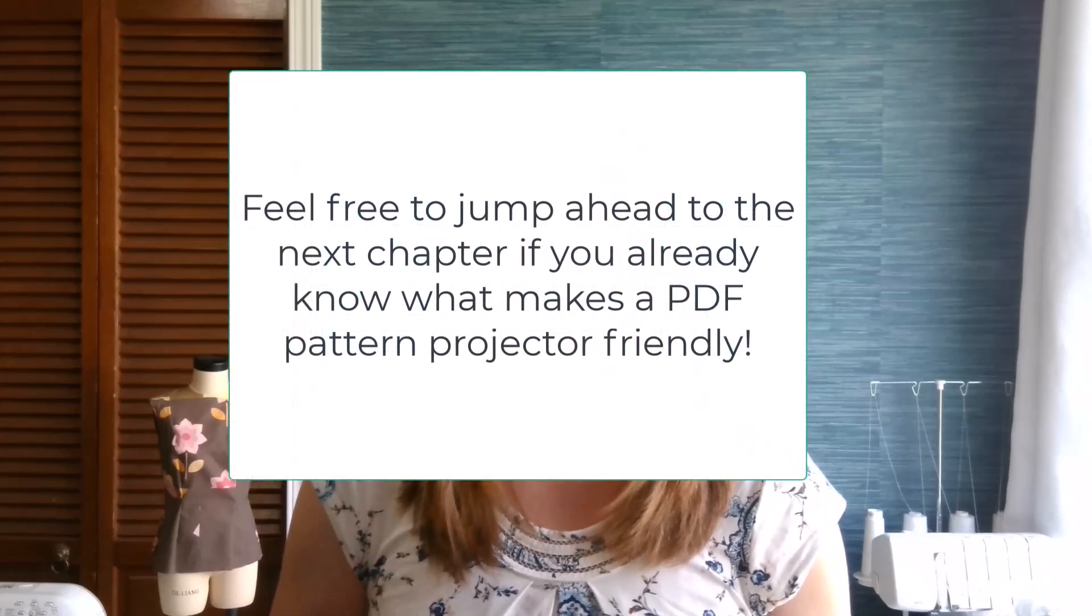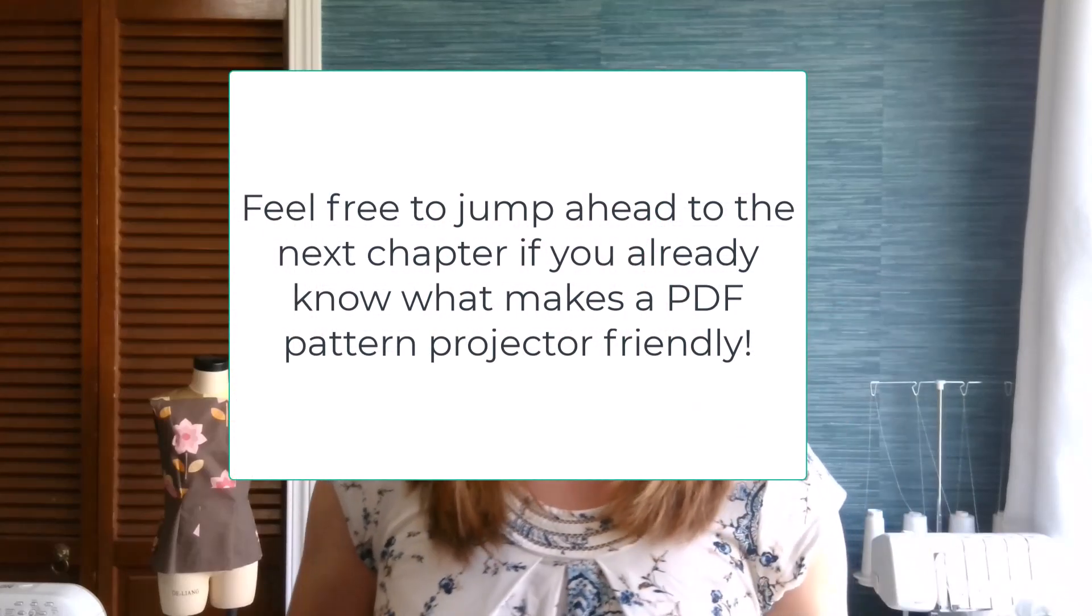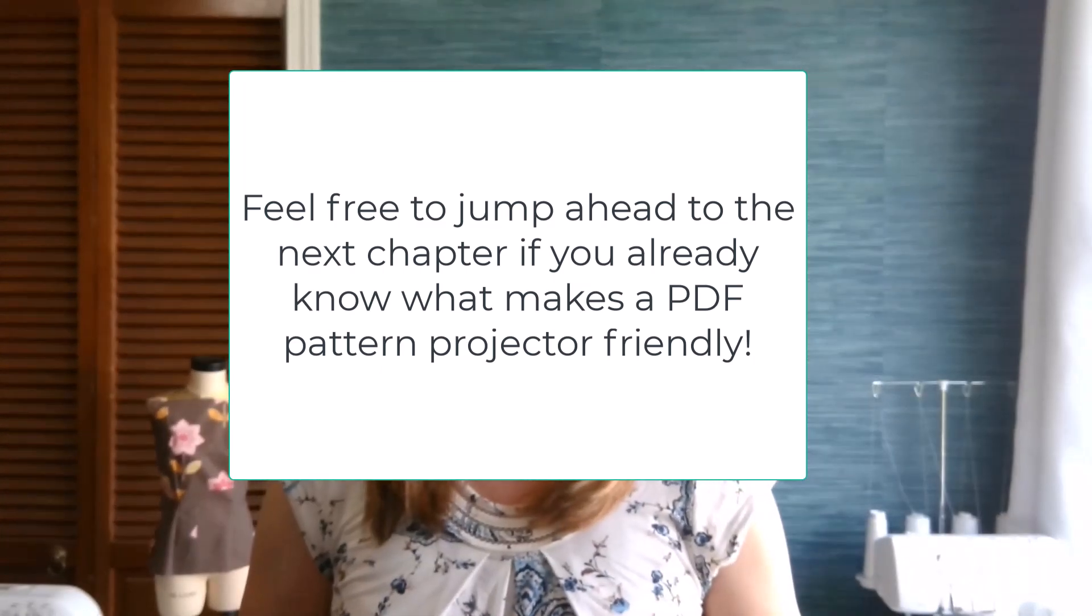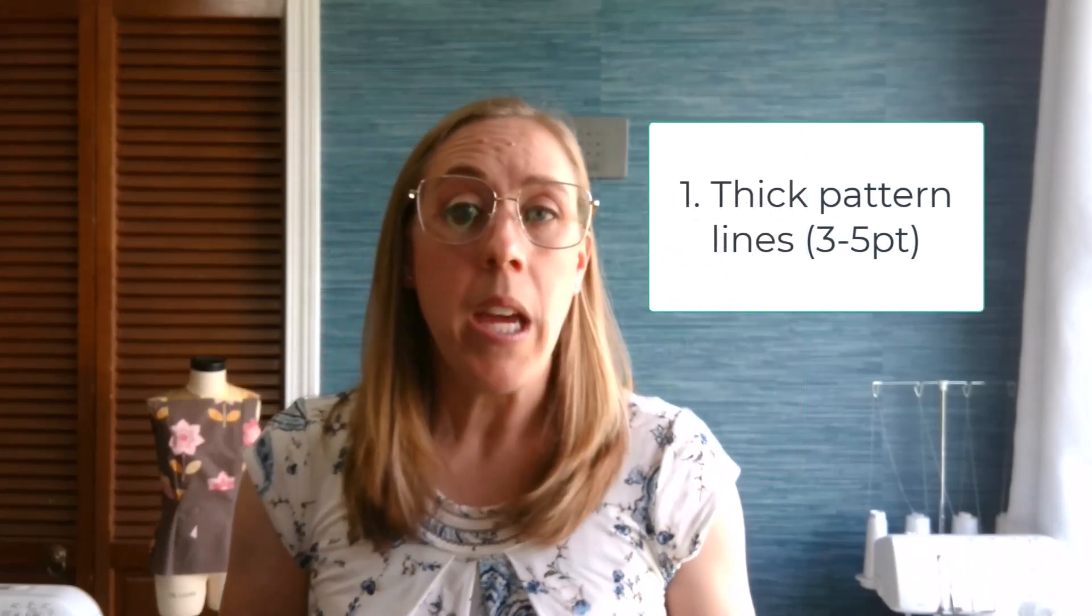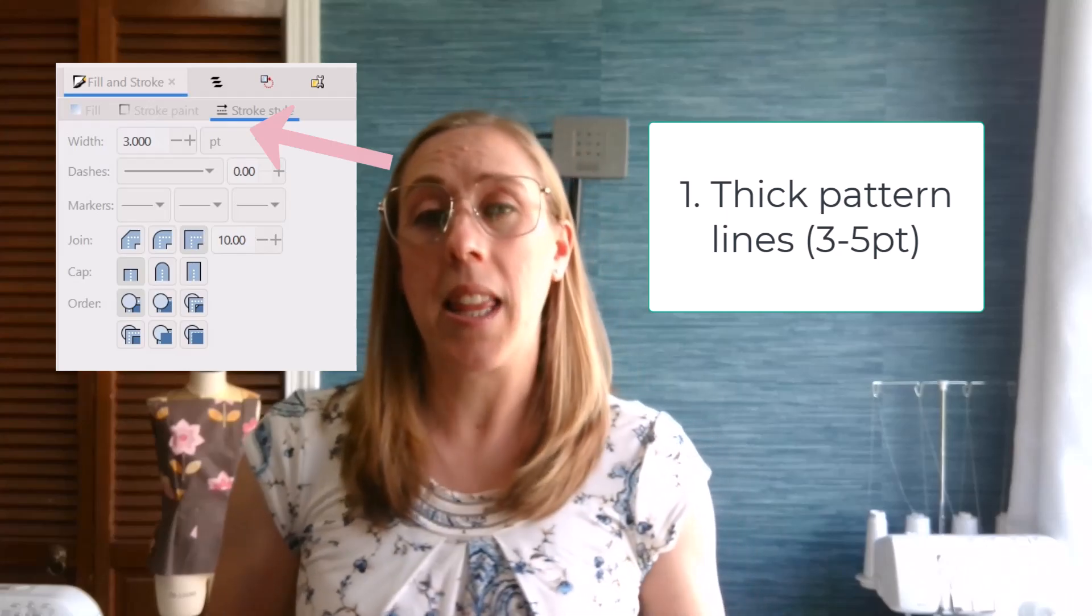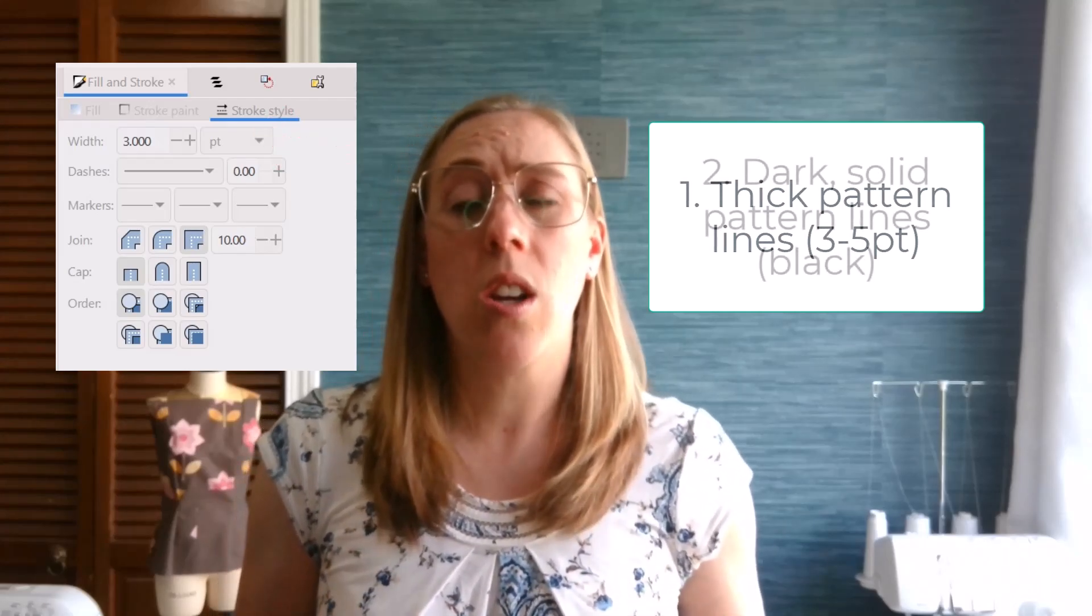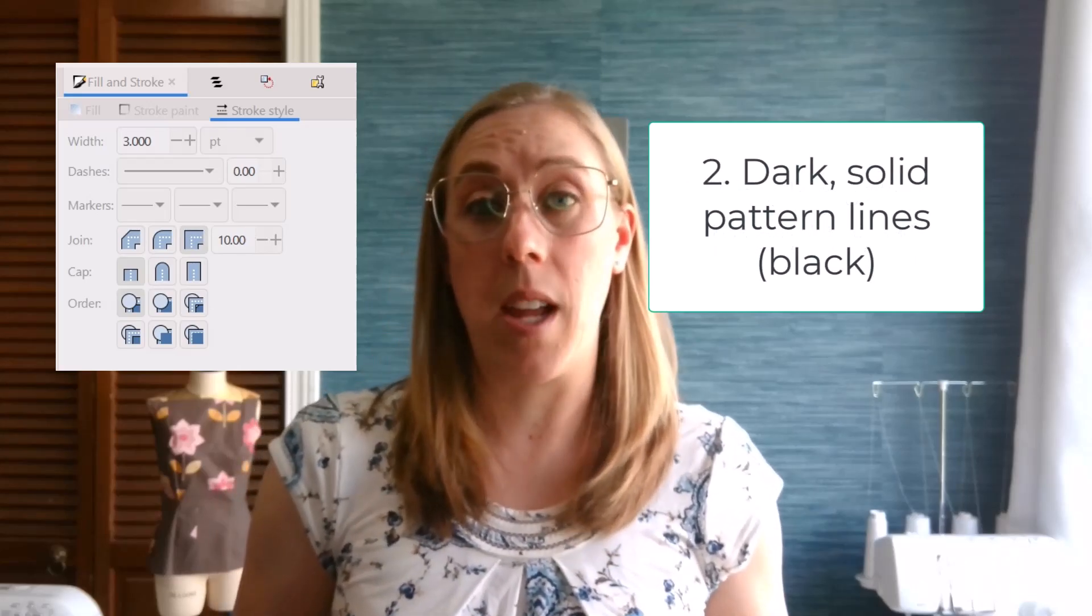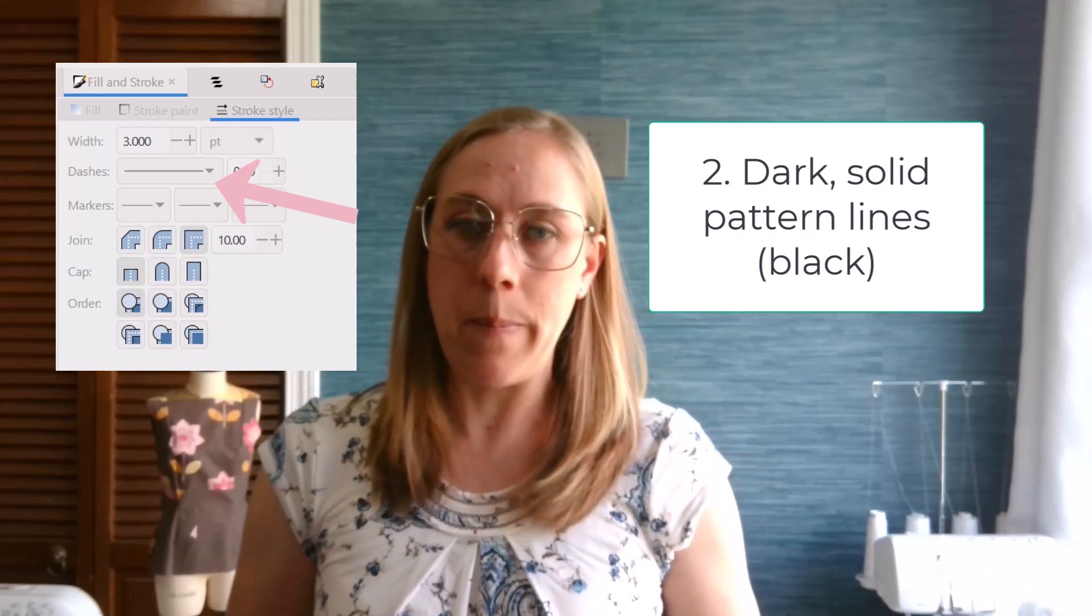First things first, once you've made all the modifications to the pattern that you would like to make in Inkscape, make sure to run through this checklist to ensure your PDF is ready for projecting in another program. First, make sure your pattern lines are thick enough to see. We usually recommend between 3 and 5 point line thickness. Also make sure you're using a dark solid line for all your pattern lines. I typically use a solid black line.